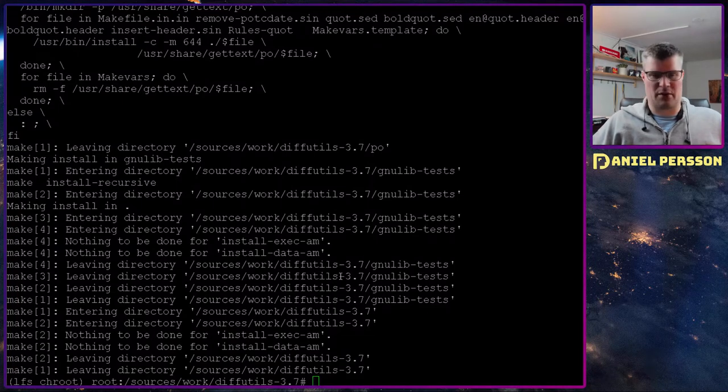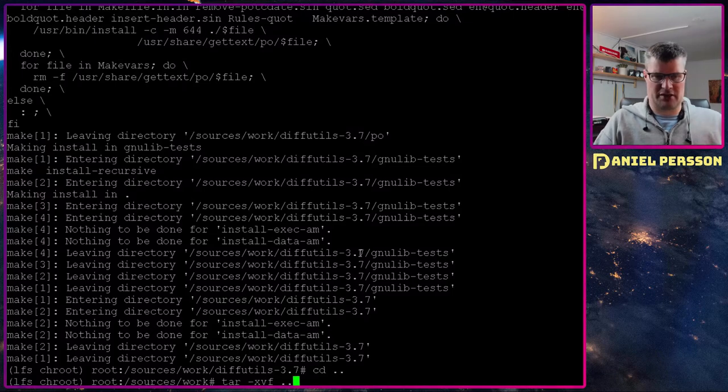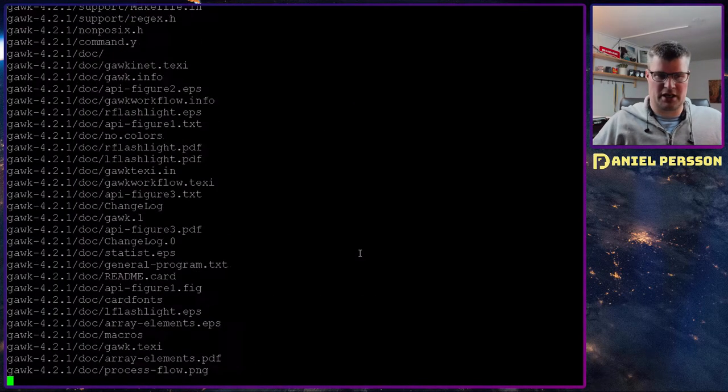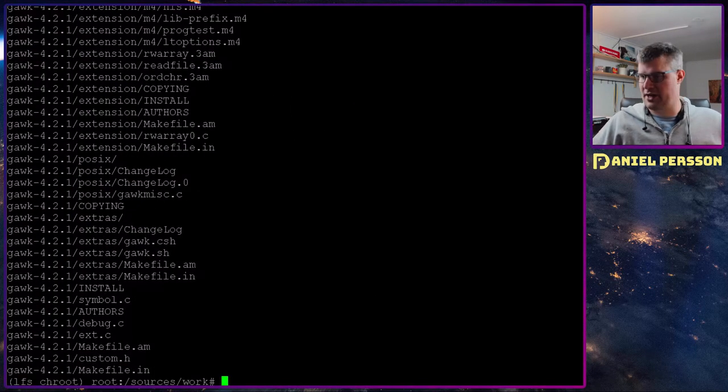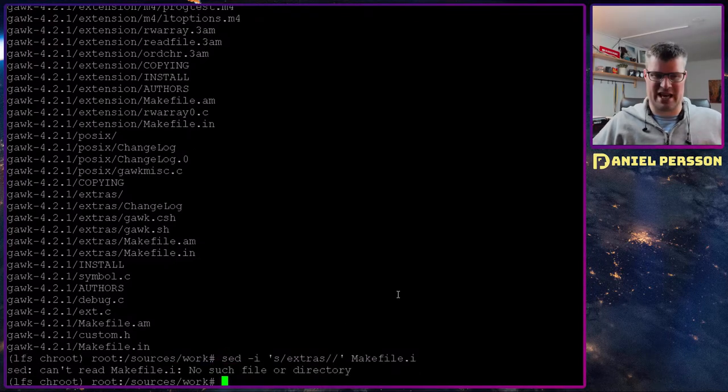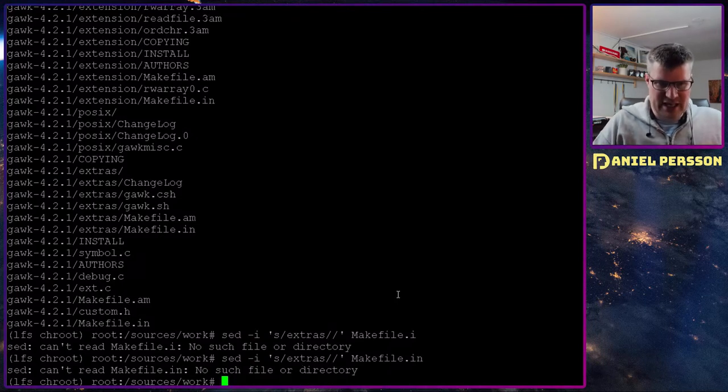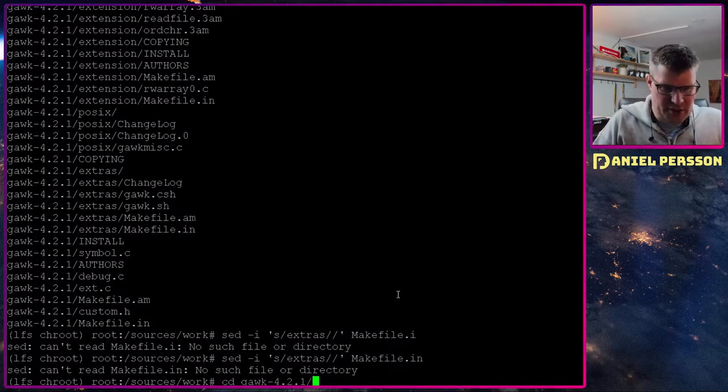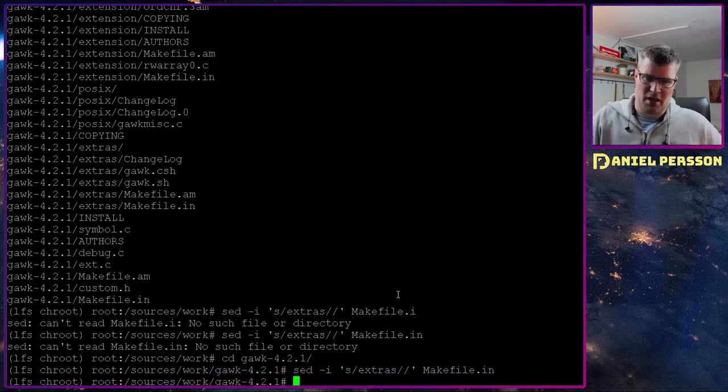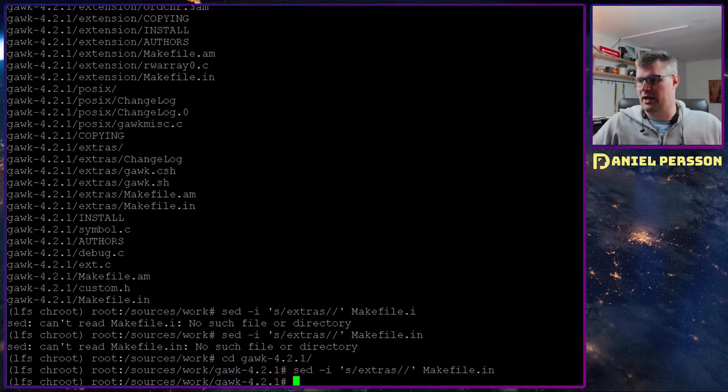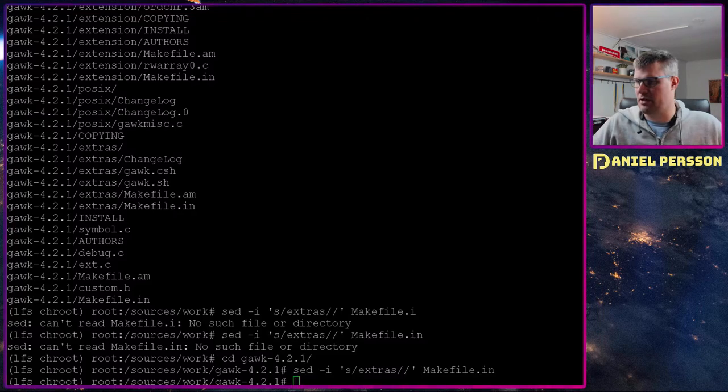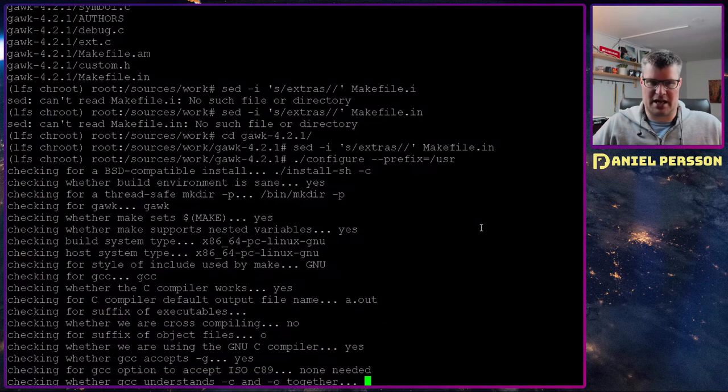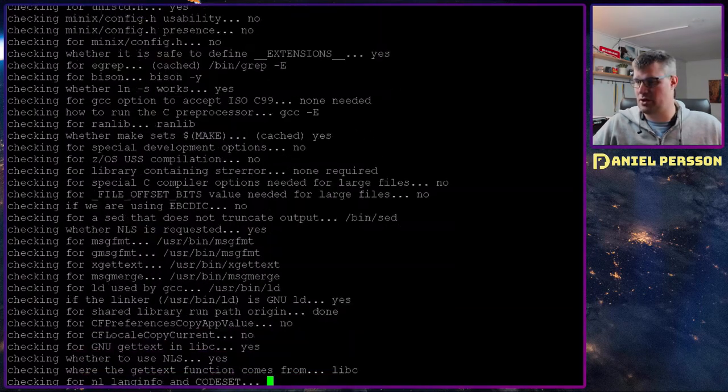Now we will go on to gawk. Gawk is a very competent package. We need to do some setup here. We need to remove all the extras in the makefile. So we will not install any extras because they are not needed. Then we will do a standard prefix to usr.